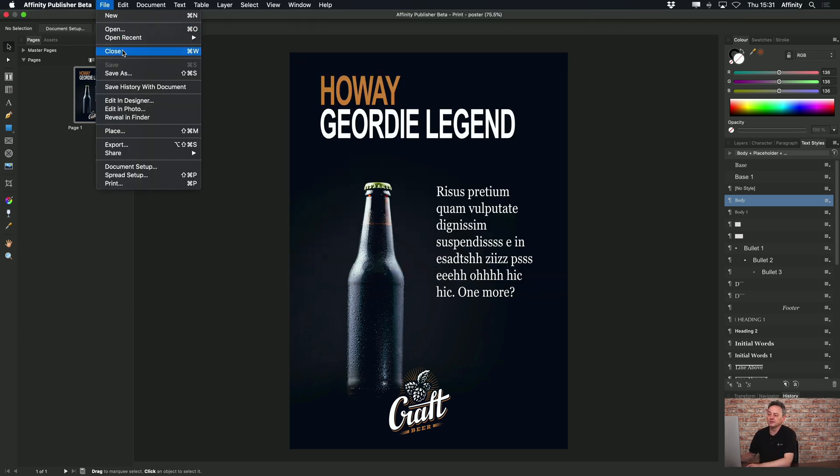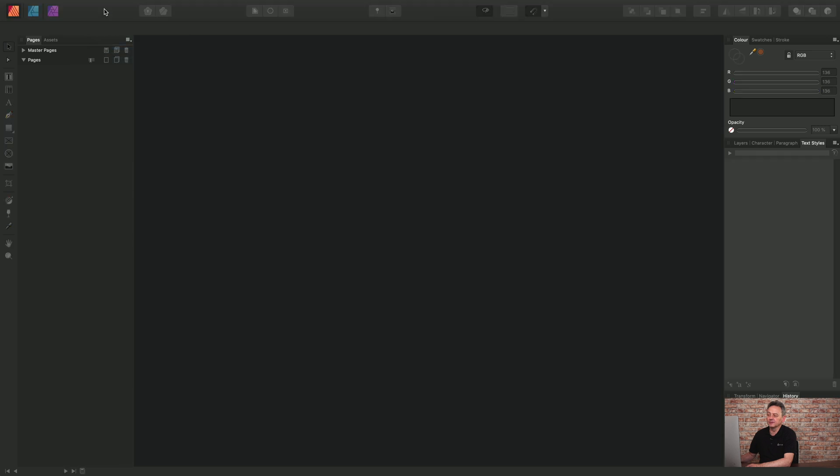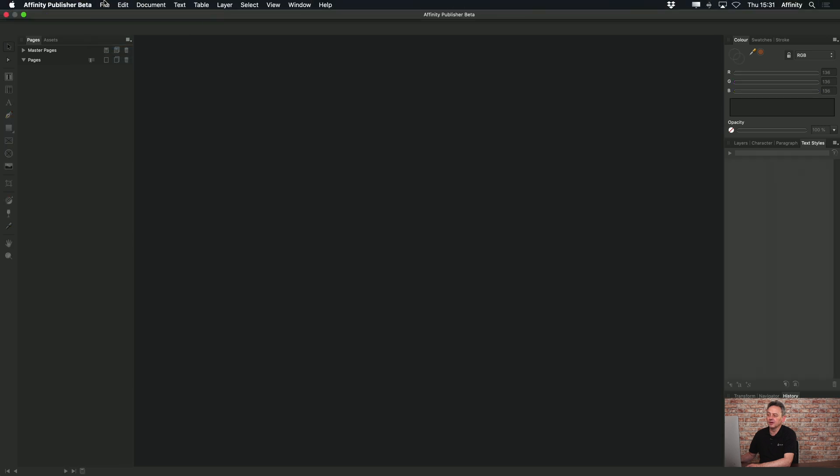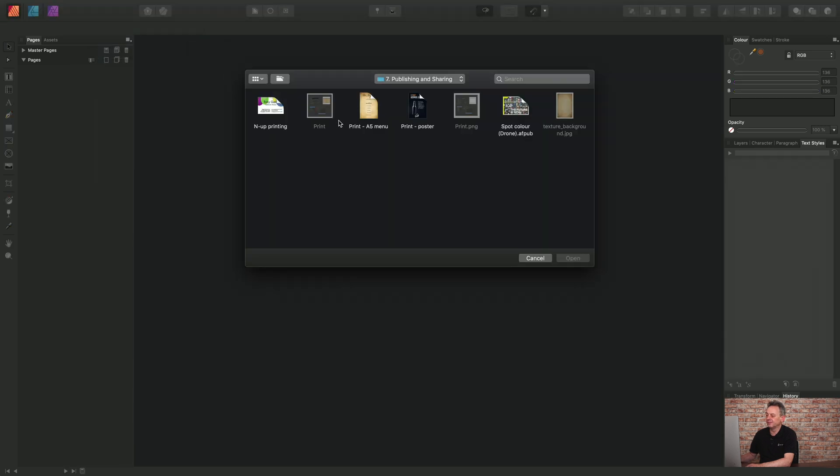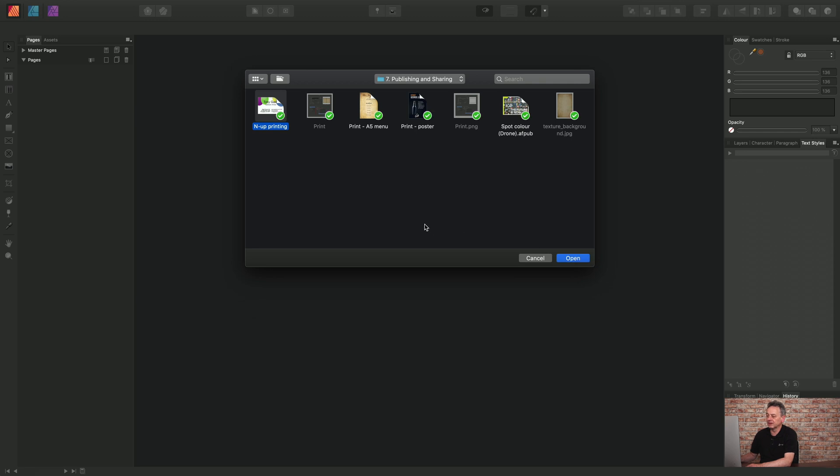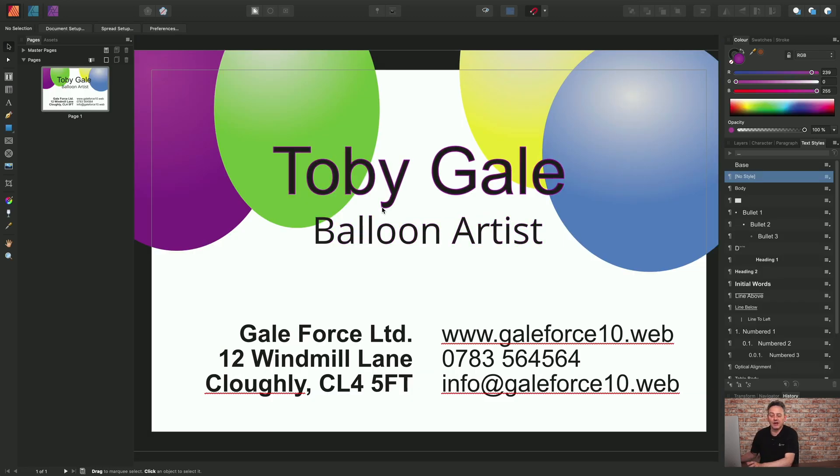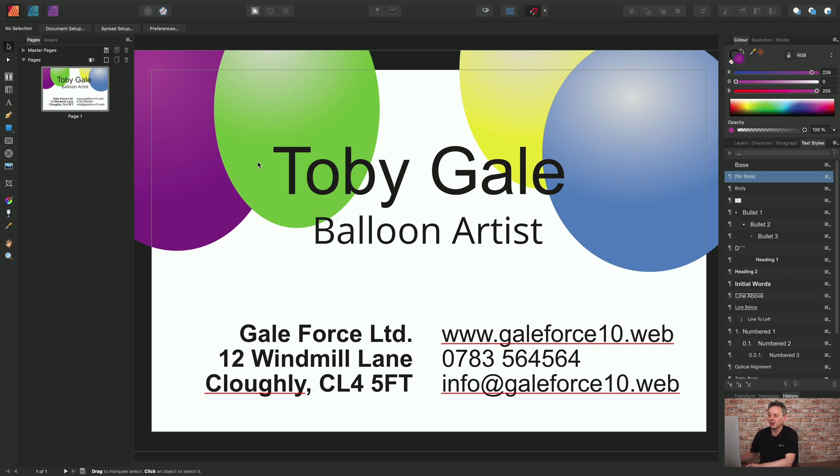Choose File Close and File Open. We're going to choose this NUP printing option. Click open. This is a business card size, so it could be any small format document, but we'll go to File Print.